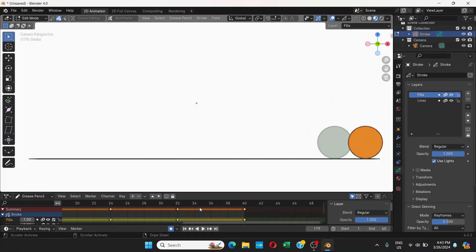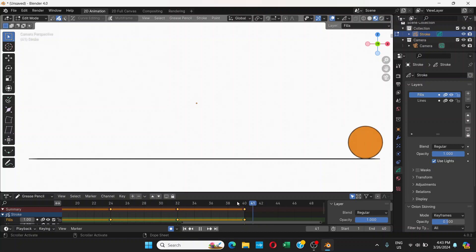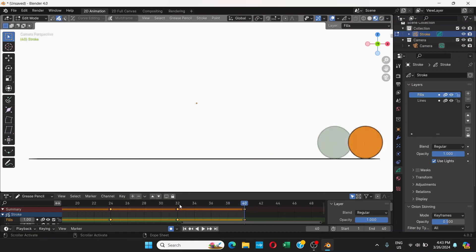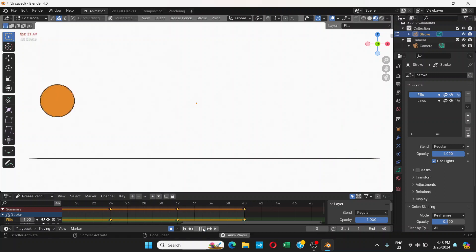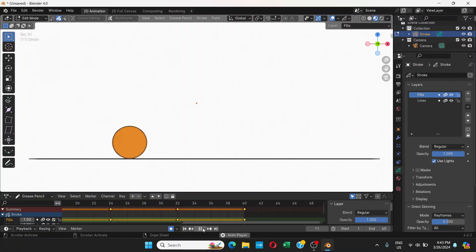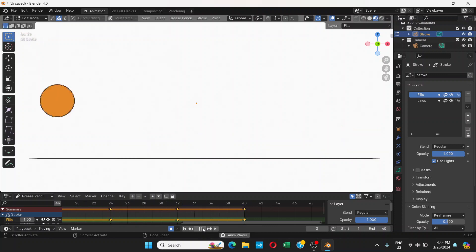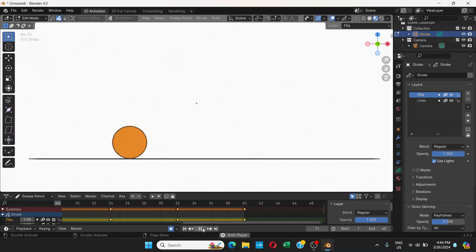So now we only have 40 frames. After 40 frames, we don't have any more frames. If you click the play button, it's going to play the animation, and after 40 it's going to come back to frame 1.